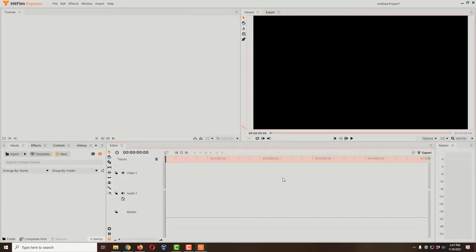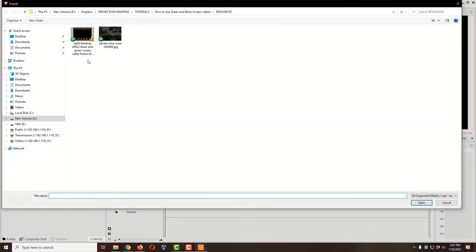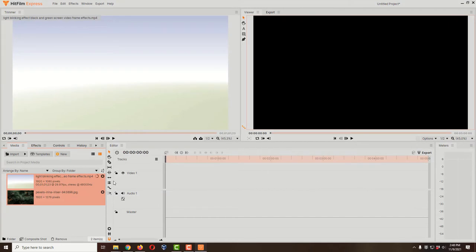Now we're in HitFilm Express. Let's bring in the video and also a picture I'm going to use for the background — though the background could also be a video. Make sure you're on the Media tab and use the Import button. You can also drag and drop into the media tab. I'll hold down Shift to select both the video and the photo, then click Open.